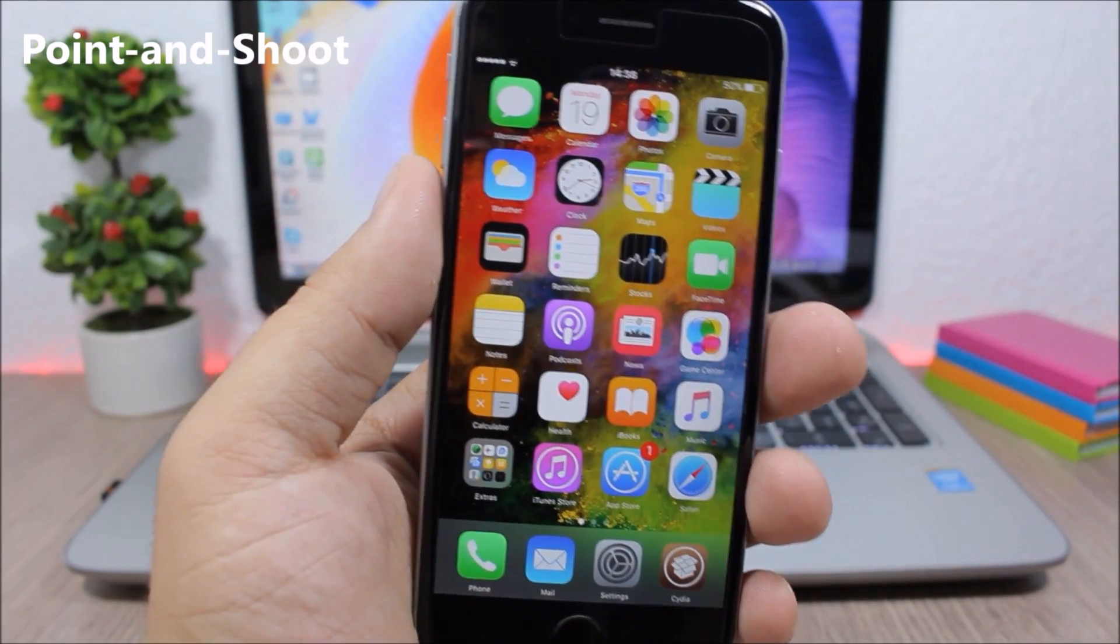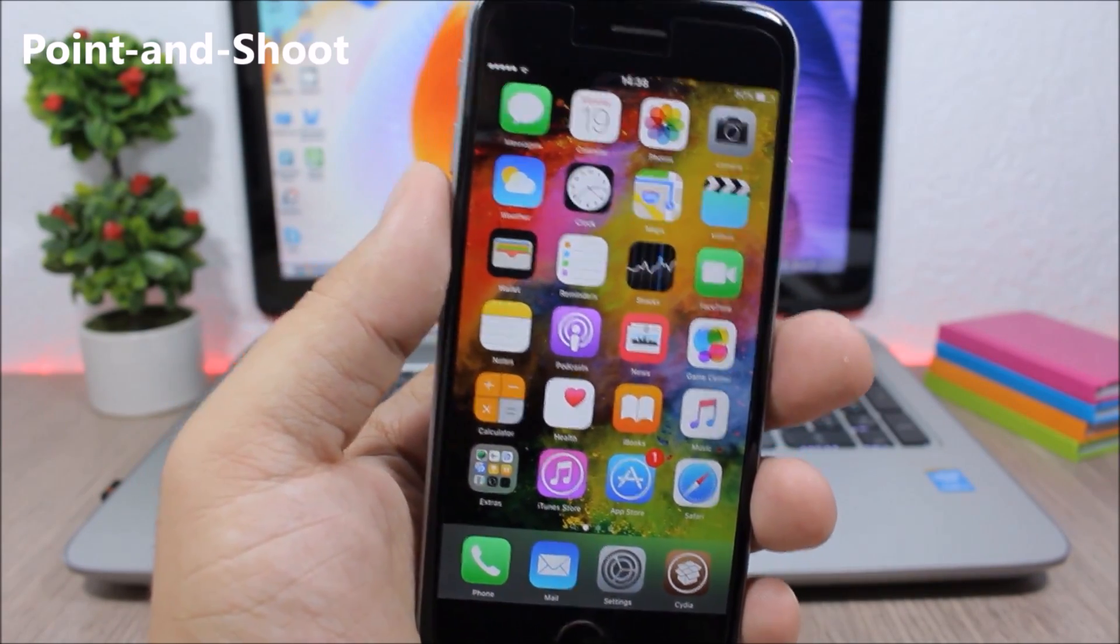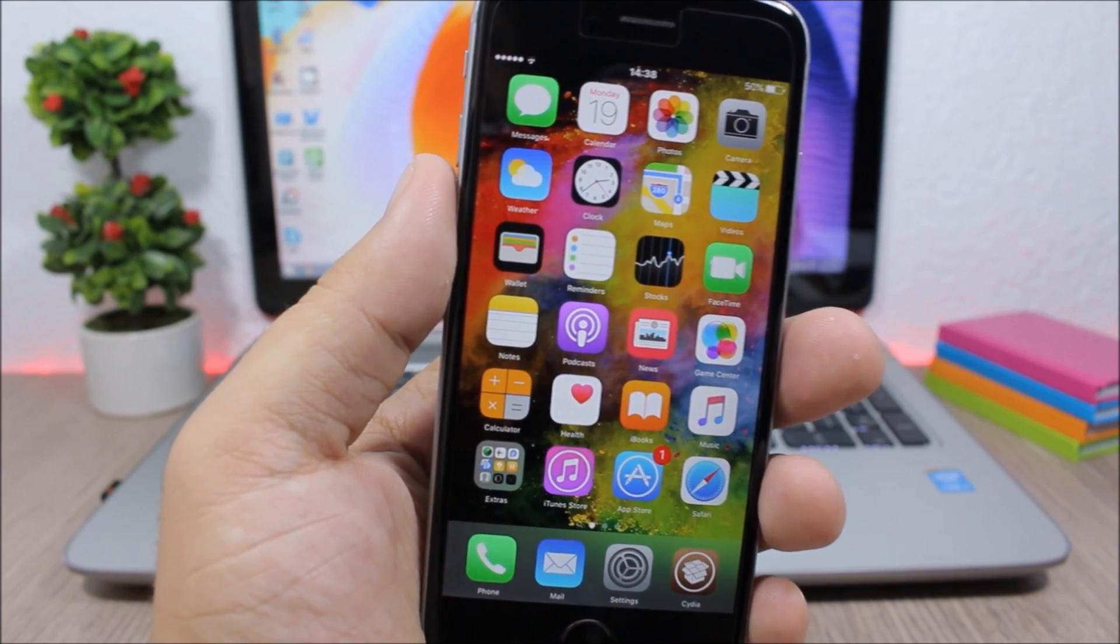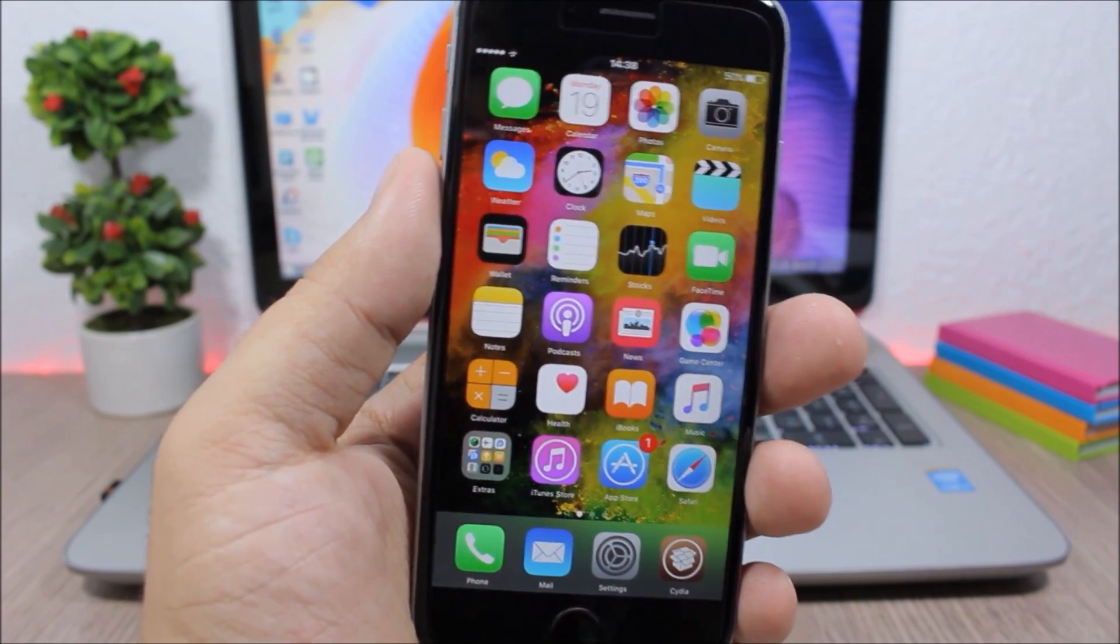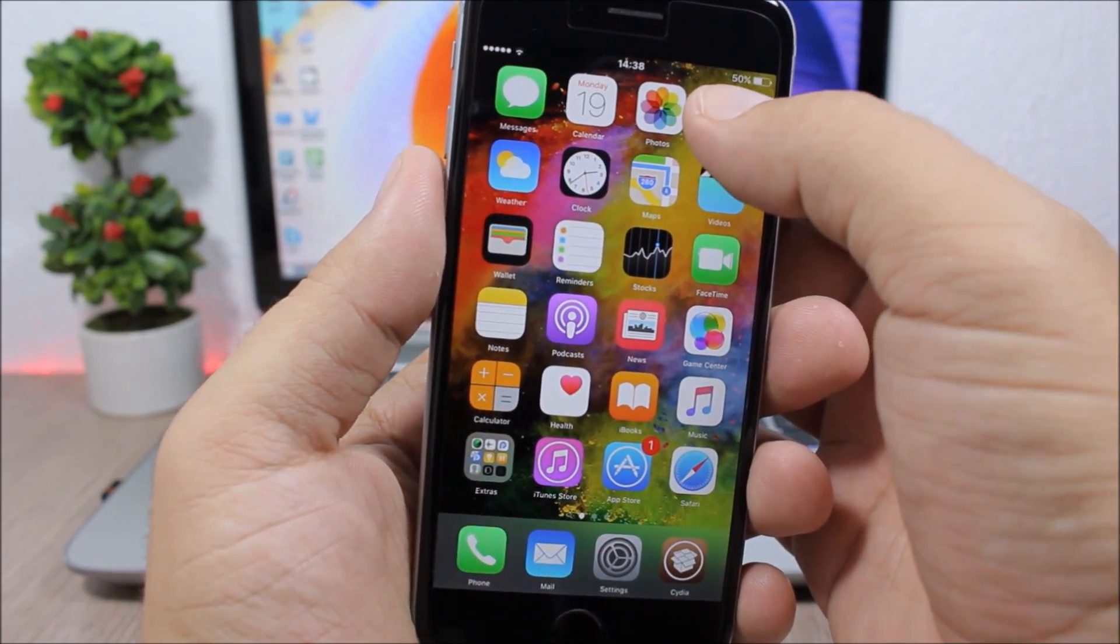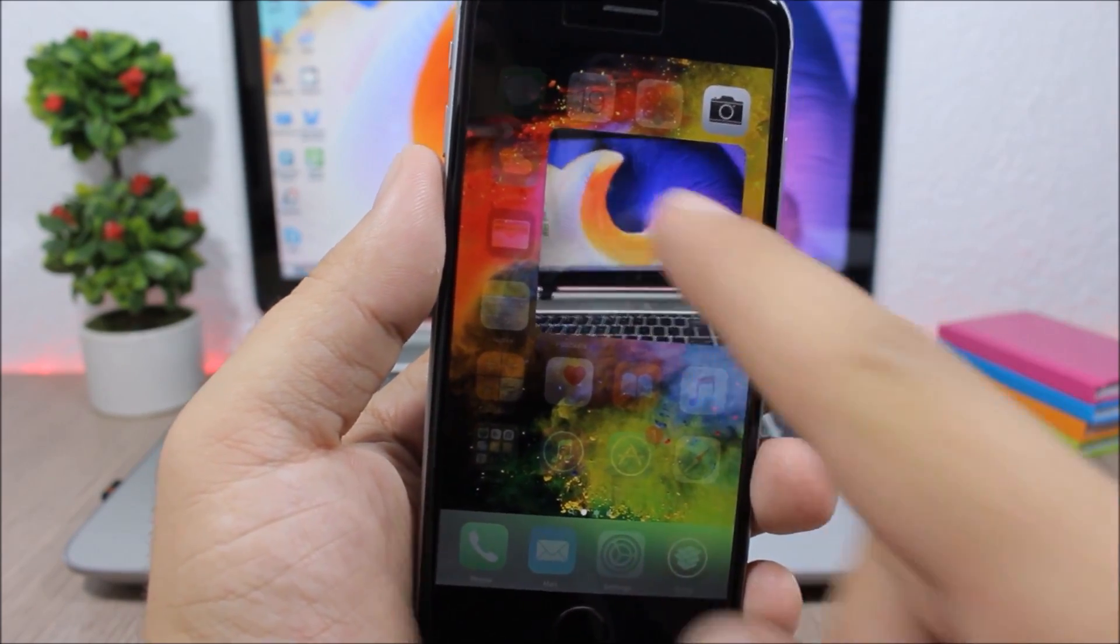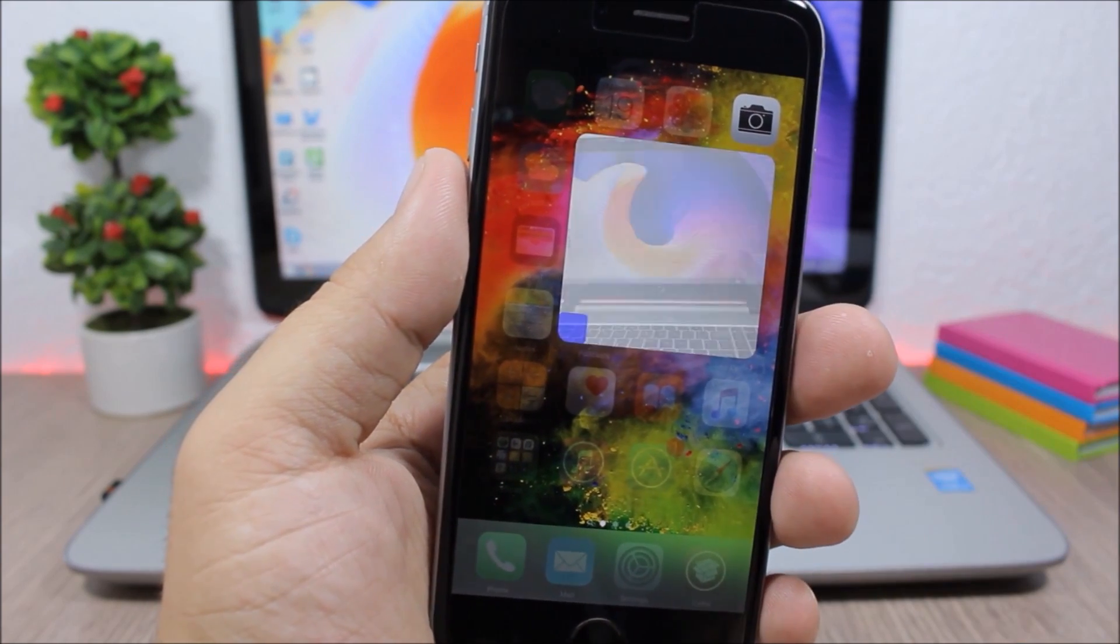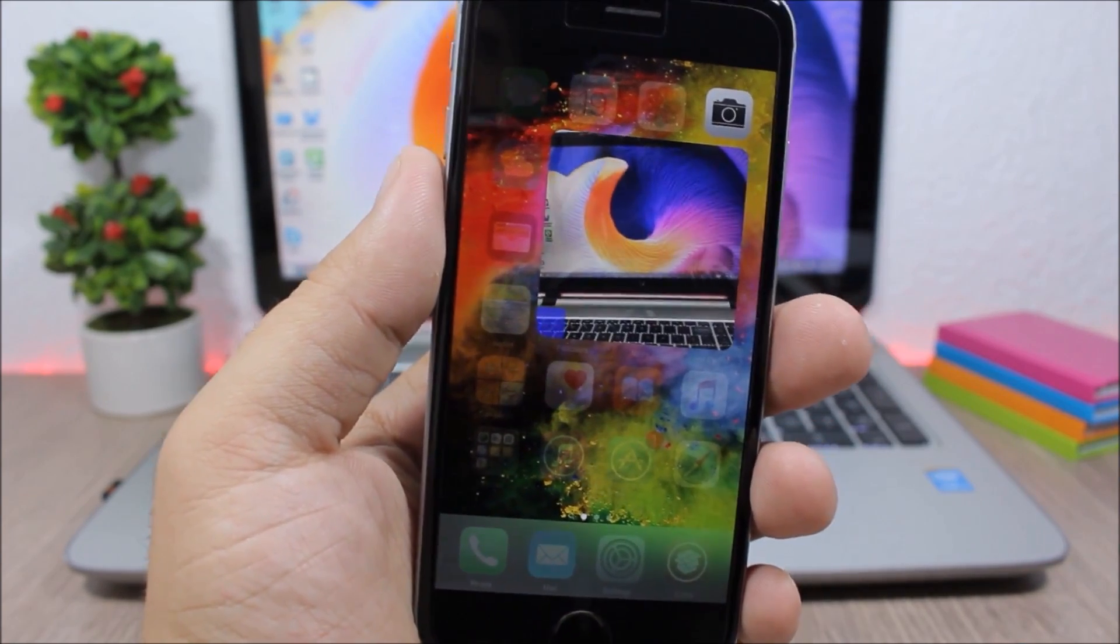Point-and-shoot: this tweak allows you to easily take pictures directly from the 3D touch menu of the camera app, so you don't need to open the camera app. All you have to do is just force touch on the camera icon and now you can see from here I can take pictures just tap to take a picture, tap and hold to record a video, or double tap to go to the front camera.